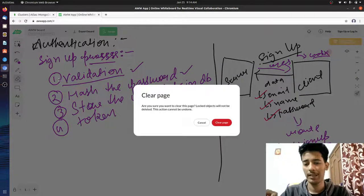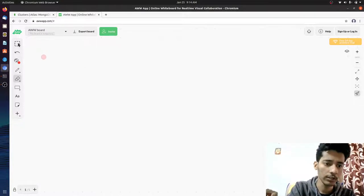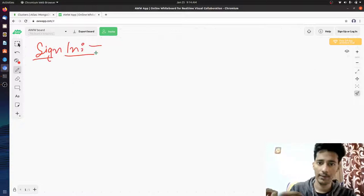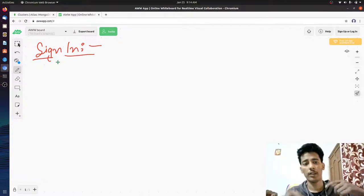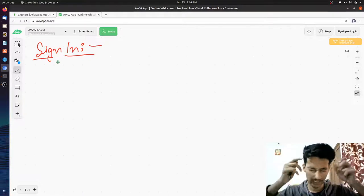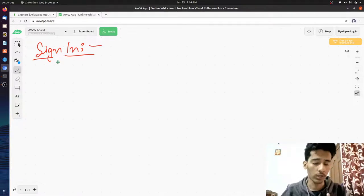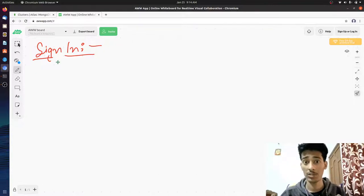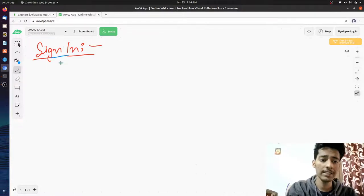Now let's talk about sign-in. Sign-in is basically when you're logged out and need to regenerate the token — that's all sign-in is. One important thing: during sign-up when you generate the token, you pass some information through which you can identify the user. You send either the UID — unique user identification ID — or the email ID, something through which you can identify the user. That's important and we'll talk about why shortly.